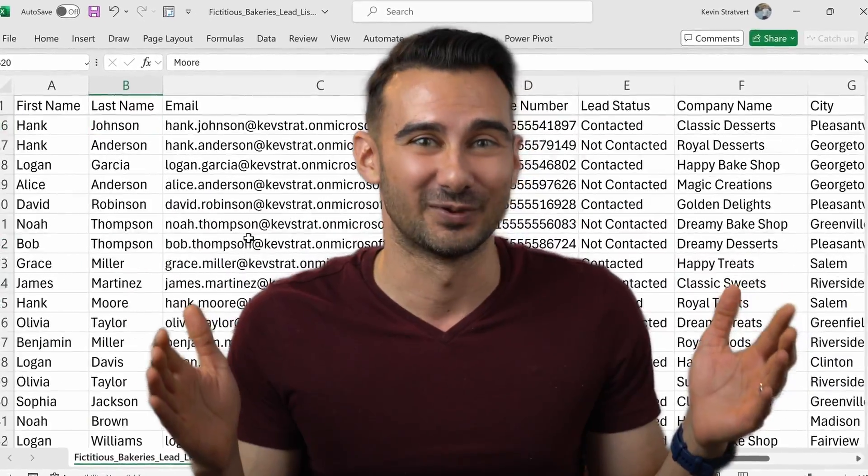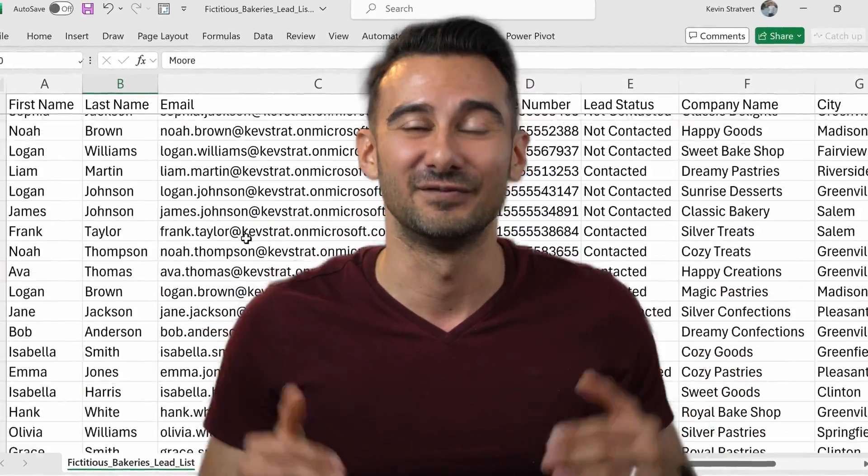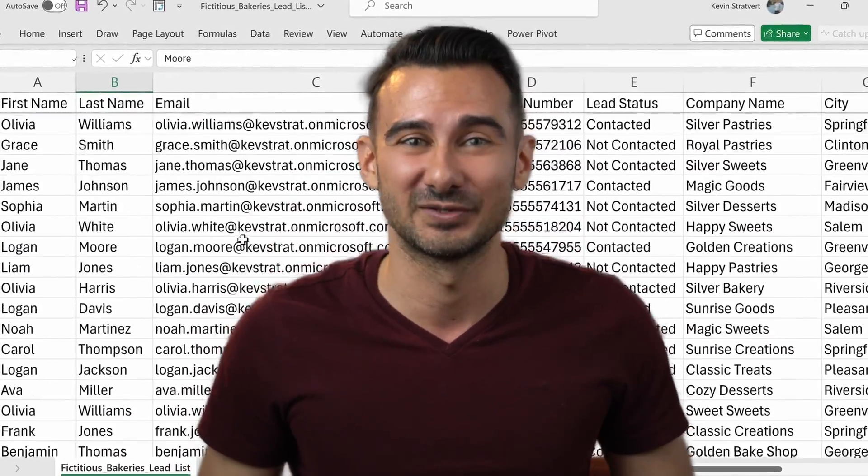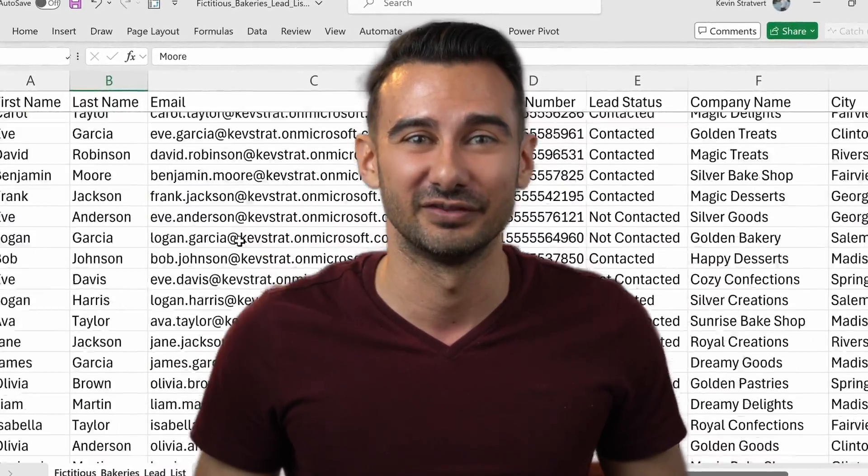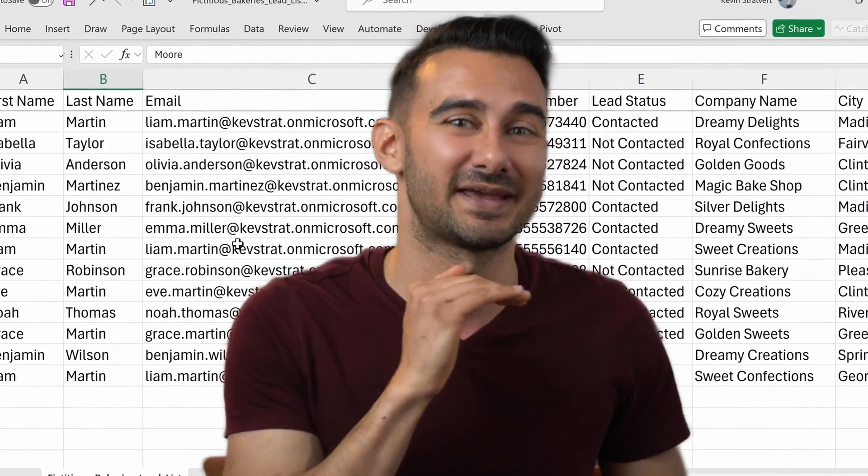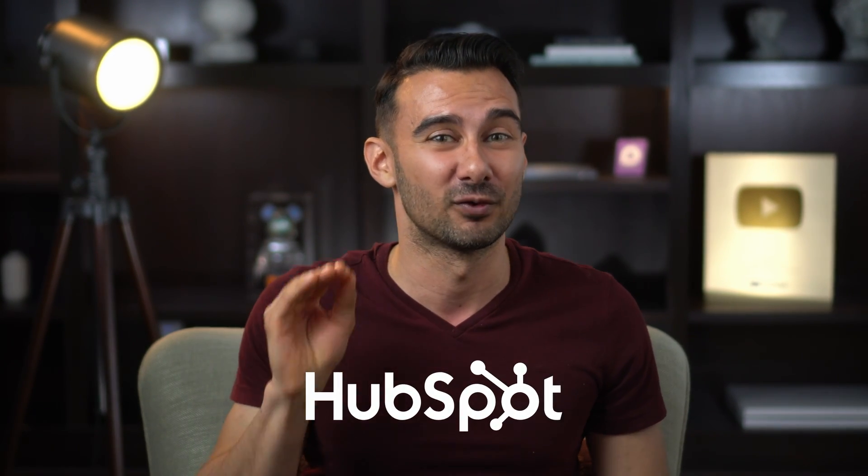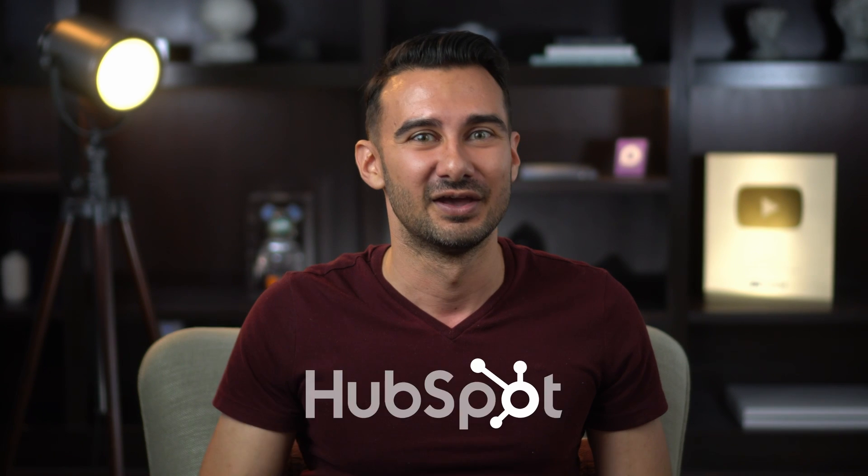I don't care how good your spreadsheets are, if you keep using them to manage your leads, you are capping your sales and holding your team back. In this video, we'll make it easy to get started with HubSpot CRM for free so you can sleep at night knowing you'll never miss another follow-up again.